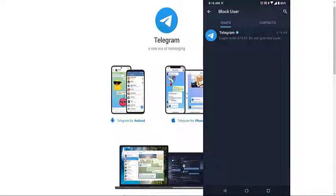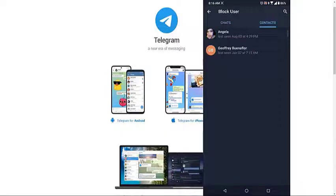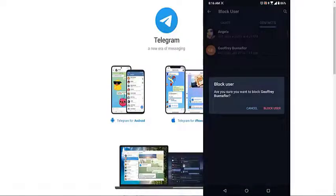Tap on the Contacts tab. This will show you your Telegram contacts list. Tap a contact name. This is the contact you will want to block.